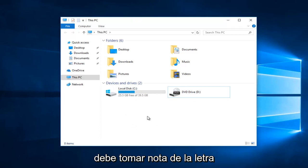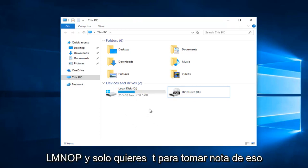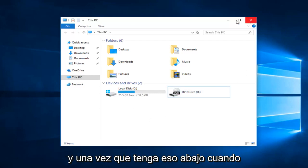You want to take note of whatever the letter that is, whether it be F, G, H, I, J, K, L, M, N, O, or P, and you just want to take note of that.